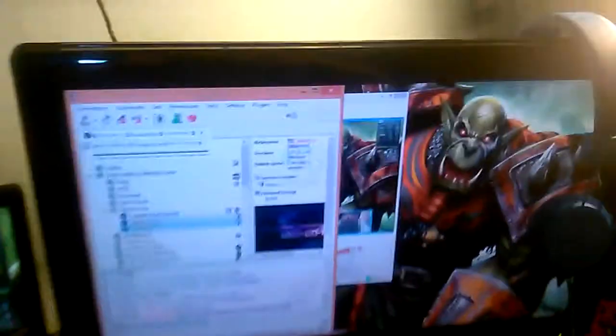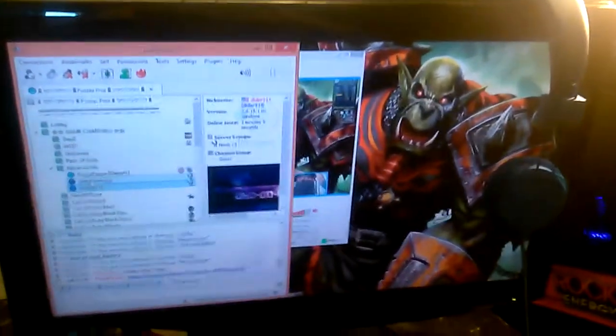Yeah I got my SteelSeries mousepad, microphone, my second monitor with my TeamSpeak and OBS down here.